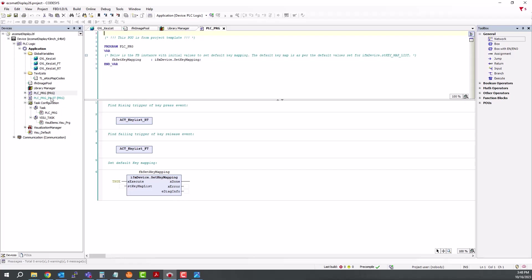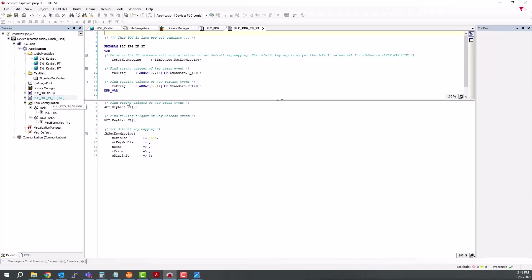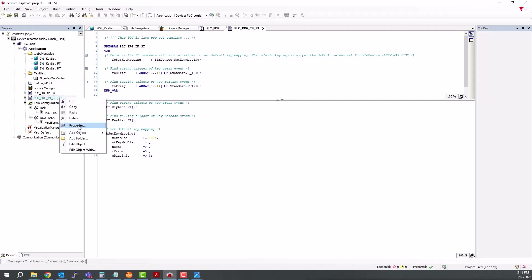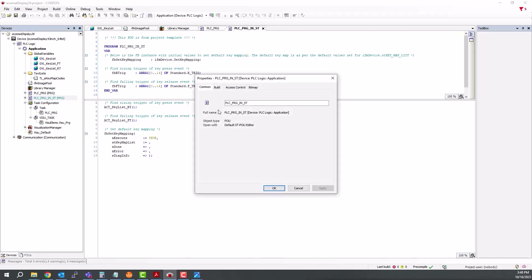The other option here is in structured text. So if you prefer structured text versus the function block diagram, you can delete this PLCPRG. And then right-click on this one, go to Properties, Build, and then uncheck Exclude from Build.